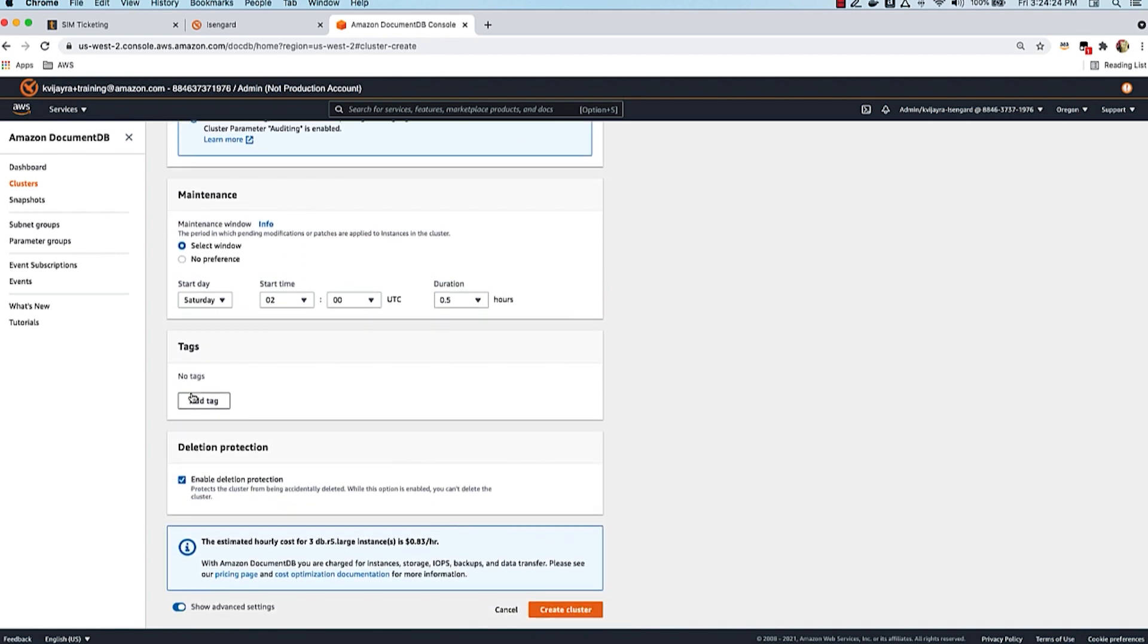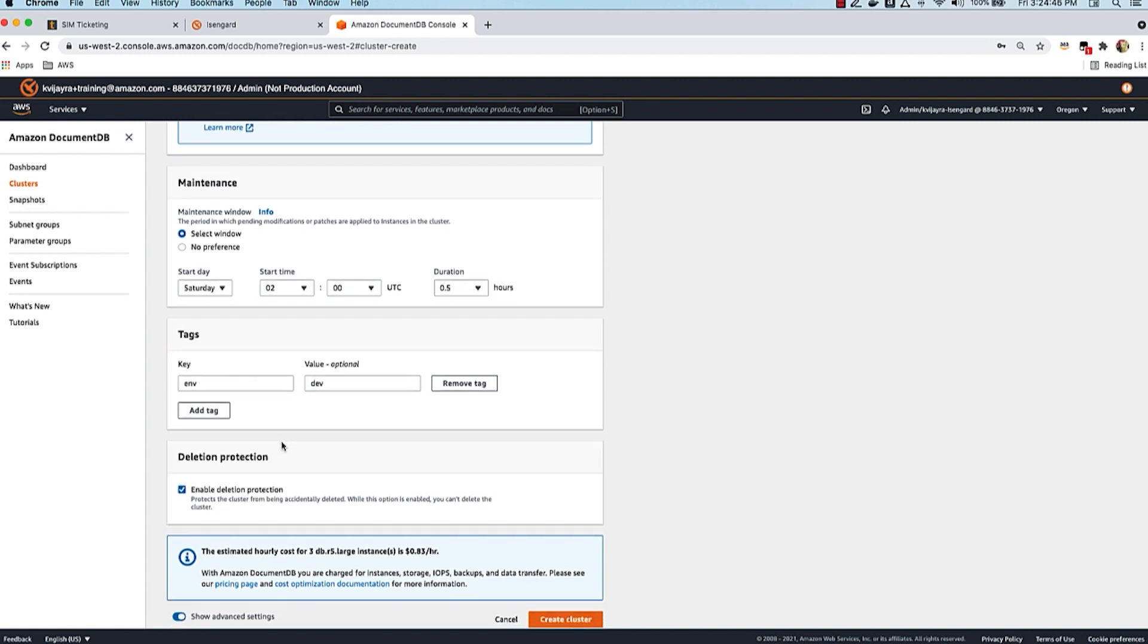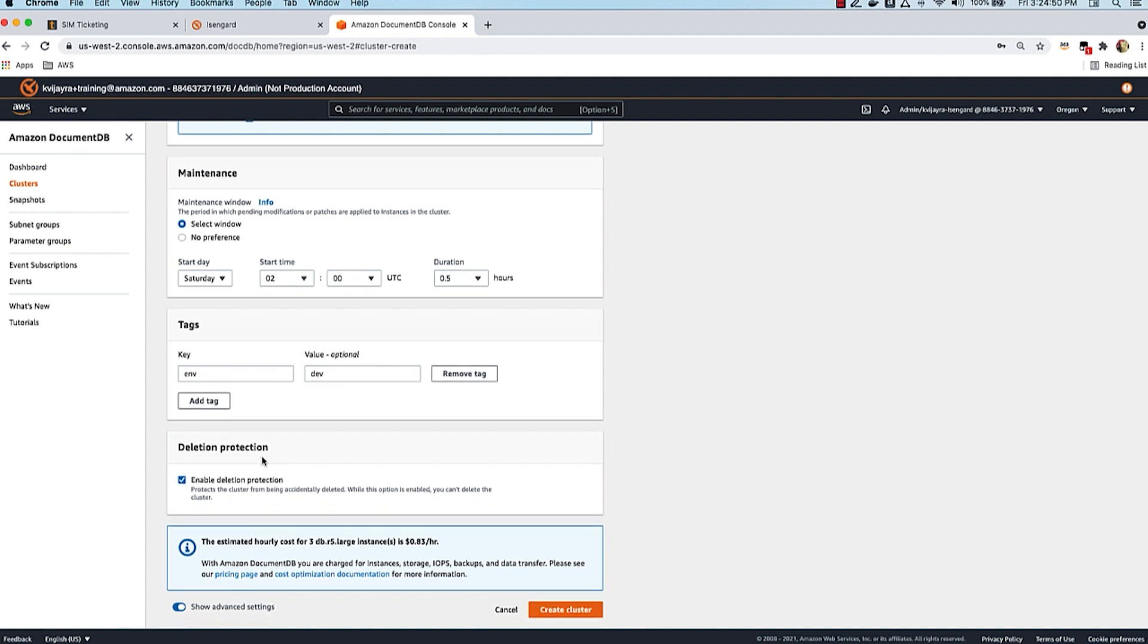When it comes to creating tags, it's good practice to create tags. You can add a tag called 'environment' and say 'dev,' so down the line you can use cost allocation tagging to see which tag belongs to which environment and how much each environment is costing. Deletion protection is enabled by default - this ensures you don't accidentally delete your cluster. You can disable this, but best practice is to leave it enabled. When you're trying to delete individual instances you'll be able to, but at the end if you're trying to delete the last instance, you'll get an error saying you should disable deletion protection. So you'll know you're not accidentally deleting a cluster. I'm going to leave it checked and create the cluster.